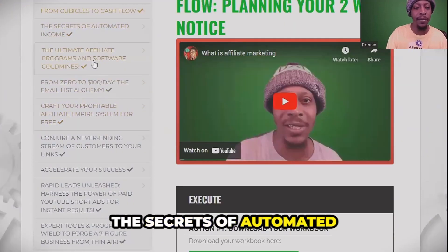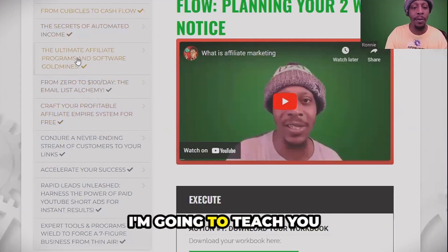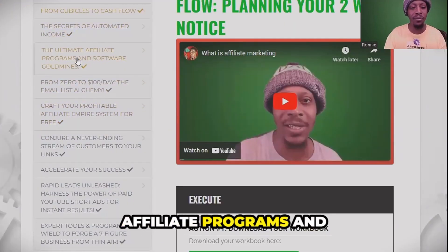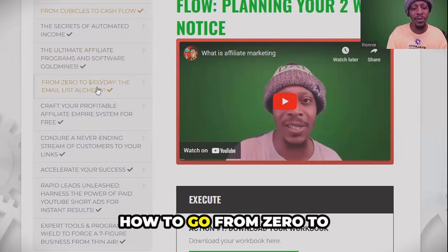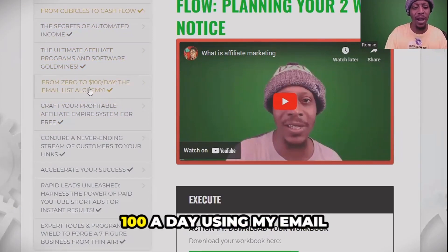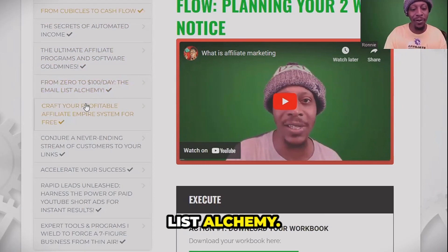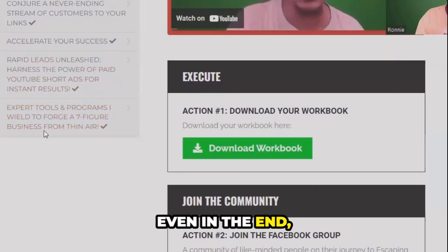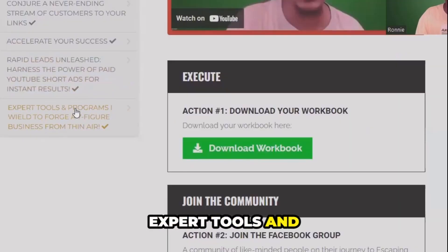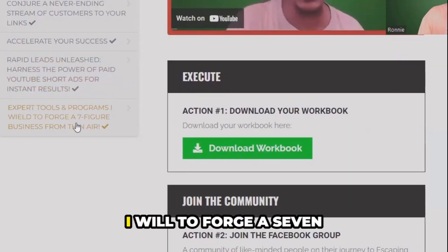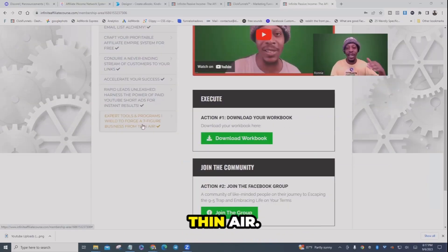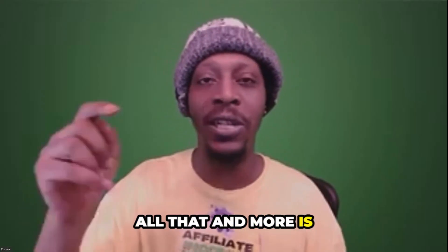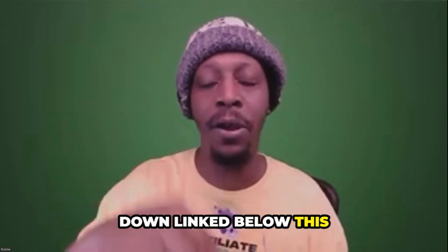I'm going to teach you the secrets of automated income, all my ultimate affiliate programs and software gold mines. I'm going to show you how to go from zero to a hundred dollars a day using my email list alchemy. And in the end, I'm going to give you my expert tools and programs to forge a seven-figure business from thin air. All that and more is in the link below this video.